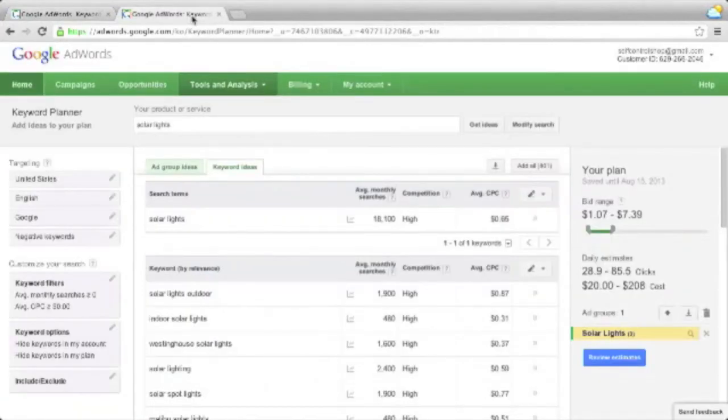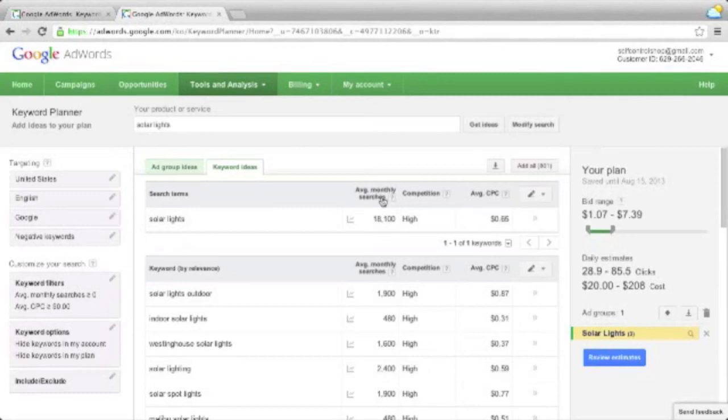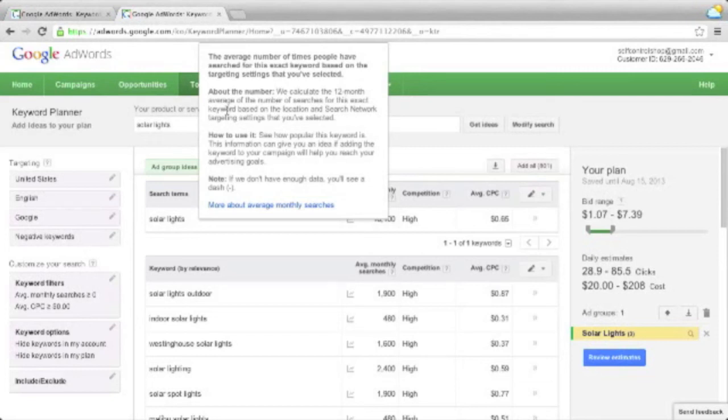And these two things have gone in the new keyword tool. So in the new keyword planner tool, there's no match type, and there's no global and local. All you have is an average monthly searches. And if you have a look at the help, you will see that this is the average number of searches for this exact keyword, based on the location and search network targeting settings you've selected.